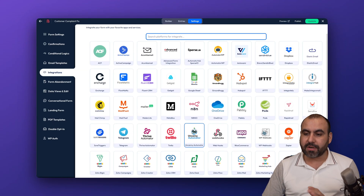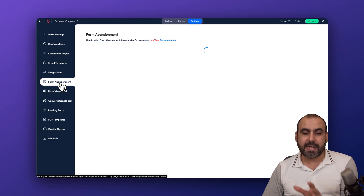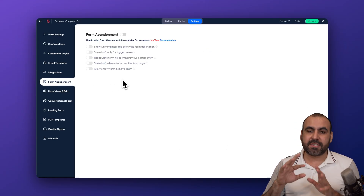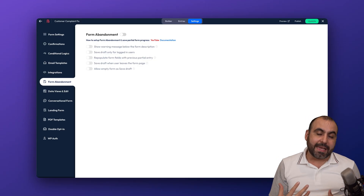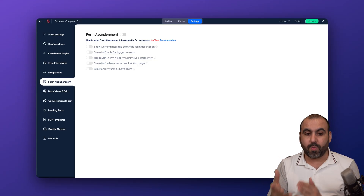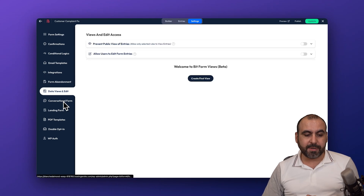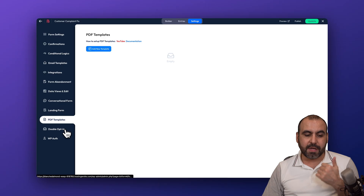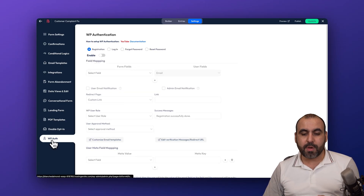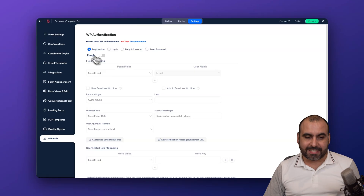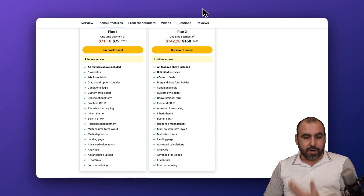You also have email templates, integrations with many available apps — and they keep adding more. There's form abandonment tracking, so you capture partial form data if someone stops halfway through. Additional features include conversational form, landing form, PDF templates, double opt-in for countries that require it, and WP authentication for advanced connections.